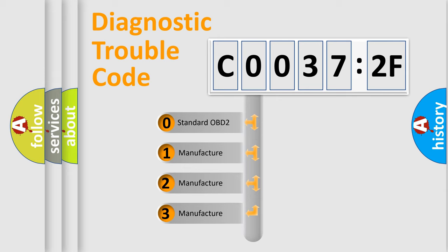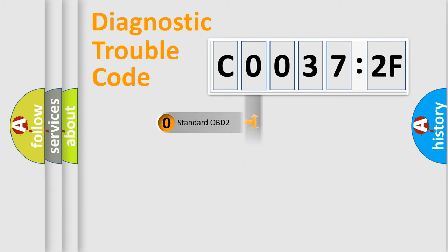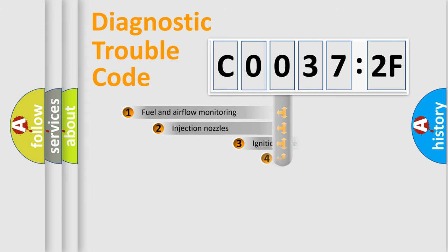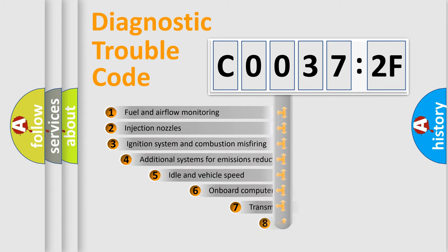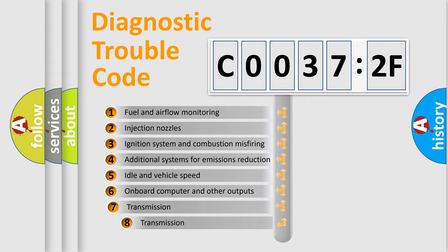If the second character is expressed as zero, it is a standardized error. In the case of numbers 1, 2, 3, it is a more prestigious expression of the car-specific error.